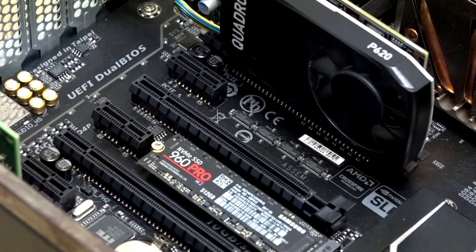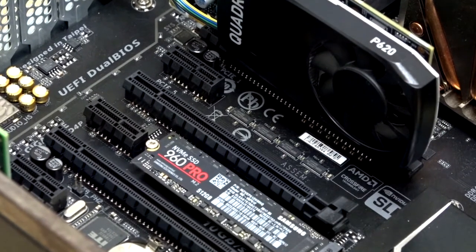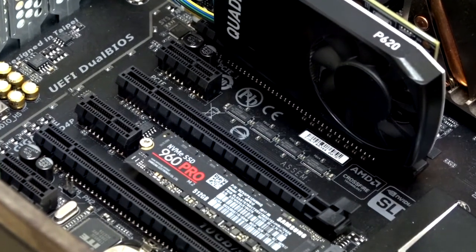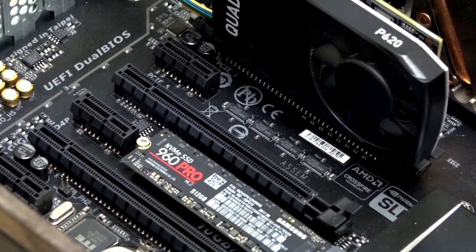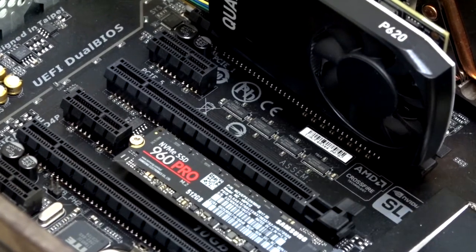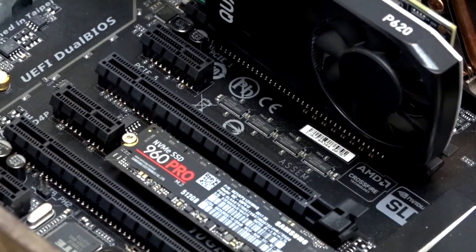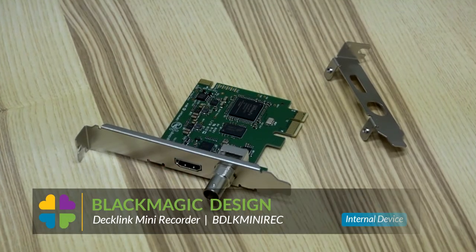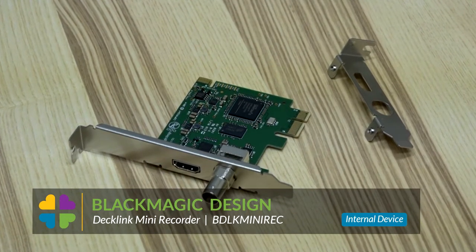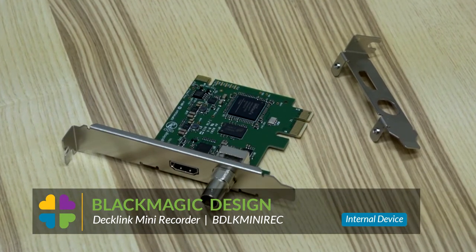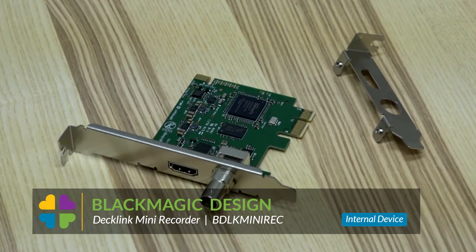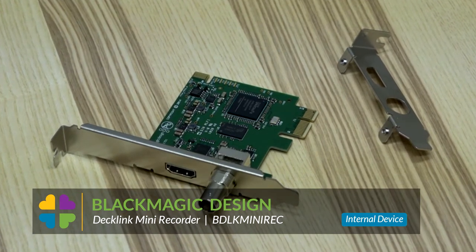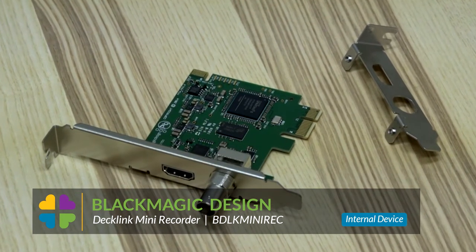If you have a Mac Pro tower or a PC desktop with an available x1 to x16 PCI Express expansion slot, then I highly recommend the $150 Blackmagic Design Declink MIDI recorder that captures video at up to 1080p at 60 frames per second and offers 3G SDI connectivity.